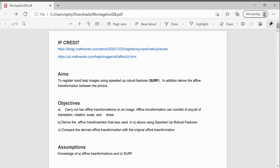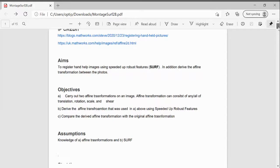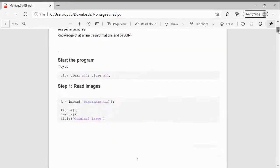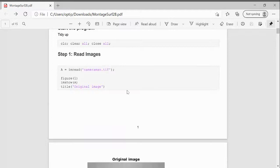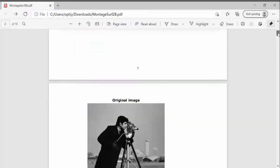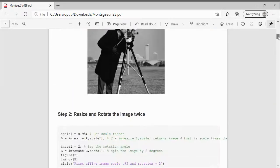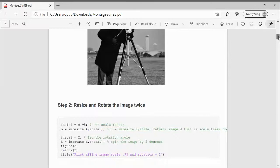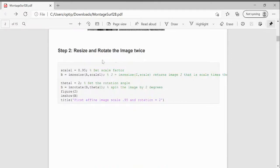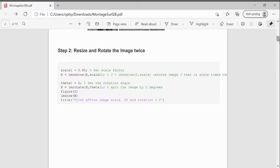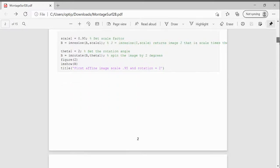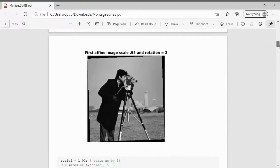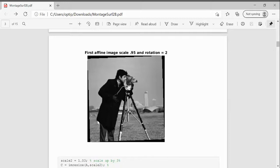What I did was I read in the cameraman. There's the cameraman. I scaled it there by 0.95 and I rotated it by plus two degrees. So I just did two of the four for an affine. And there it is there. The image will get slightly bigger so you'll end up with that little black background there.